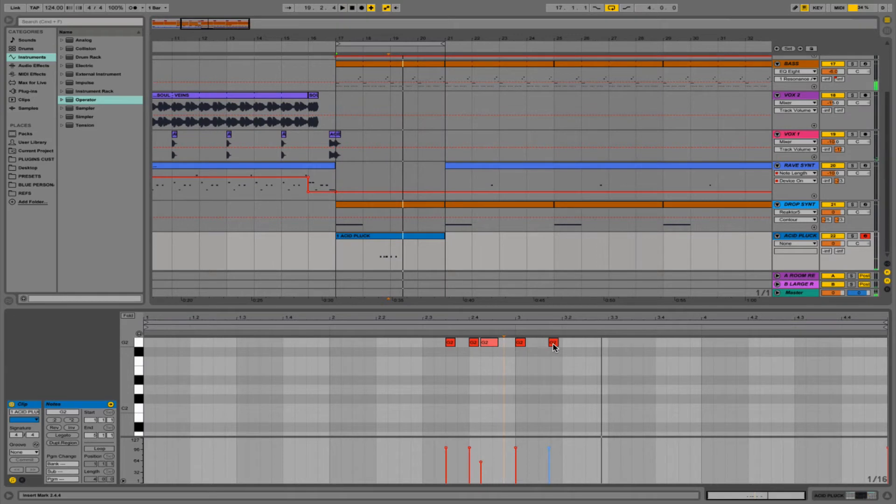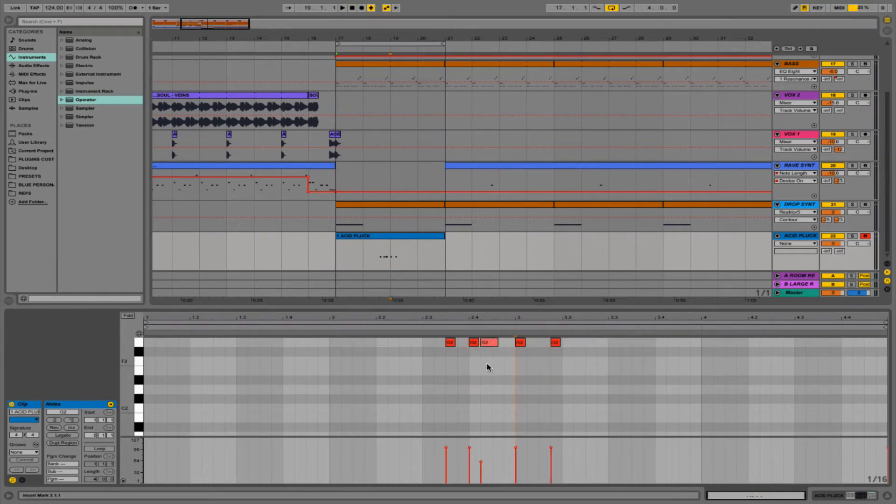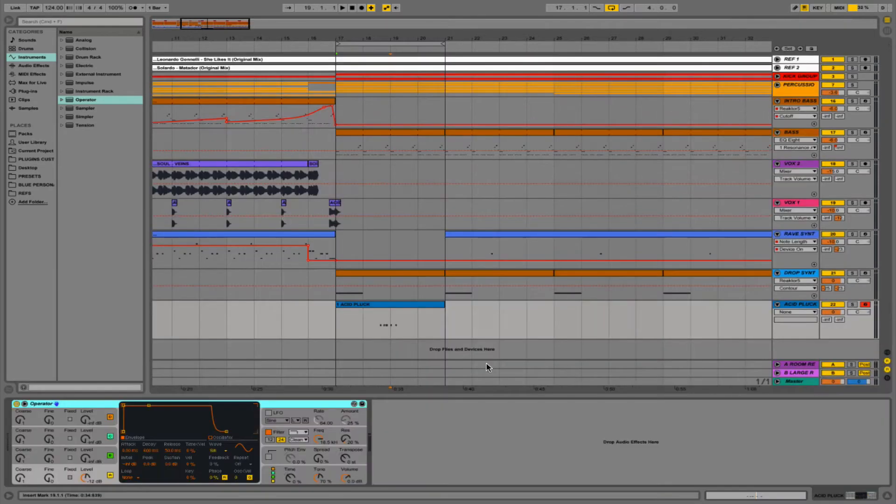Okay guys, so there we have our little MIDI pattern in place and we've also got a little bit of a velocity change and a bit of note length in there. So now it's time to actually synthesize the sound.